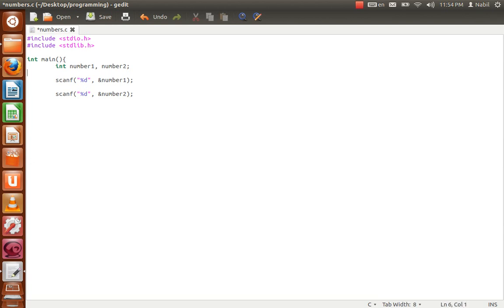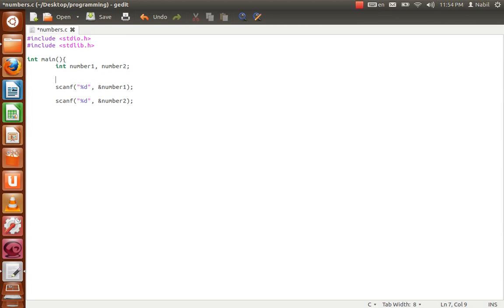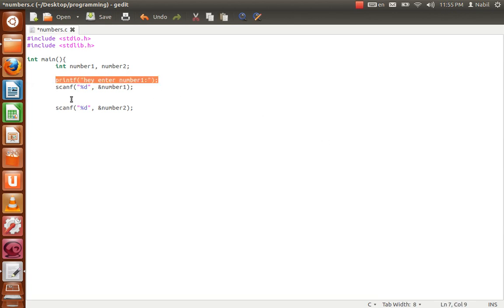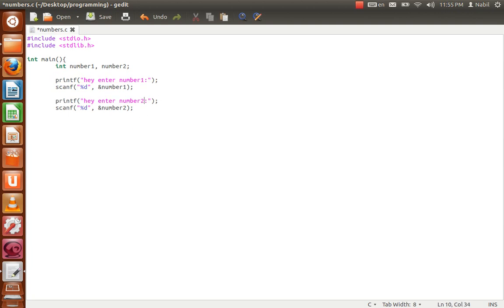The same thing for number2: use '%d' to indicate an integer and the ampersand with the variable name number2. Now let's make the code user-friendly — add a printf saying 'enter number one' so the user knows what to do, and another printf saying 'enter number two'.